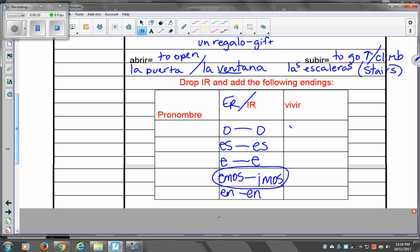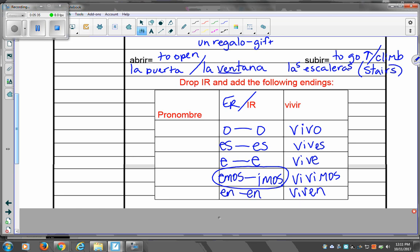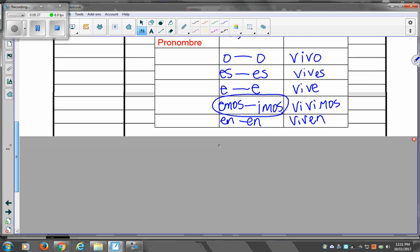So, con vivir. Vivo, vives, ella vive, nosotros vivimos aquí en Tejas, viven en Las Vegas.